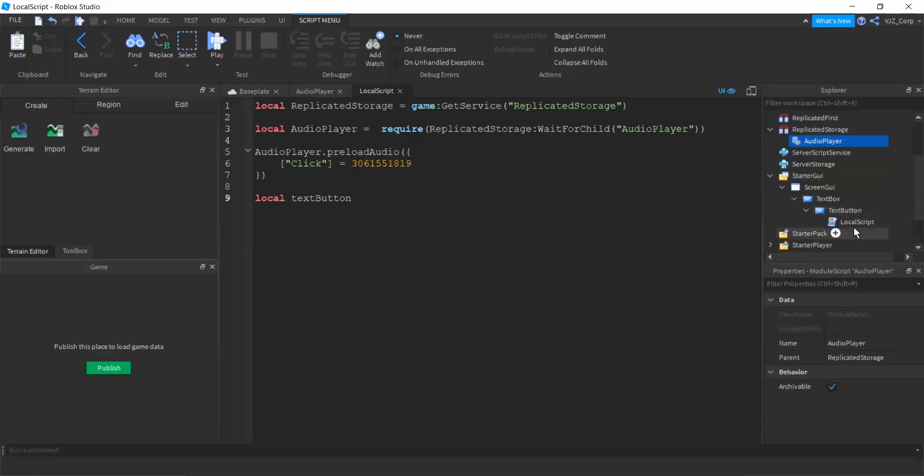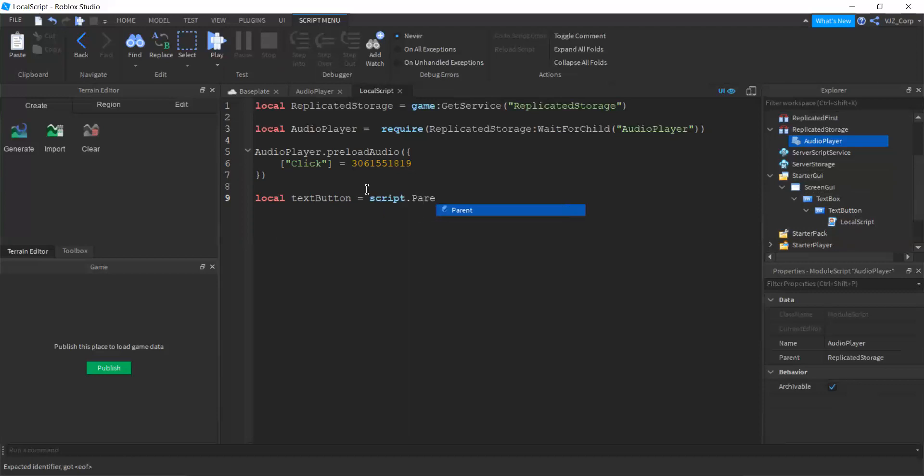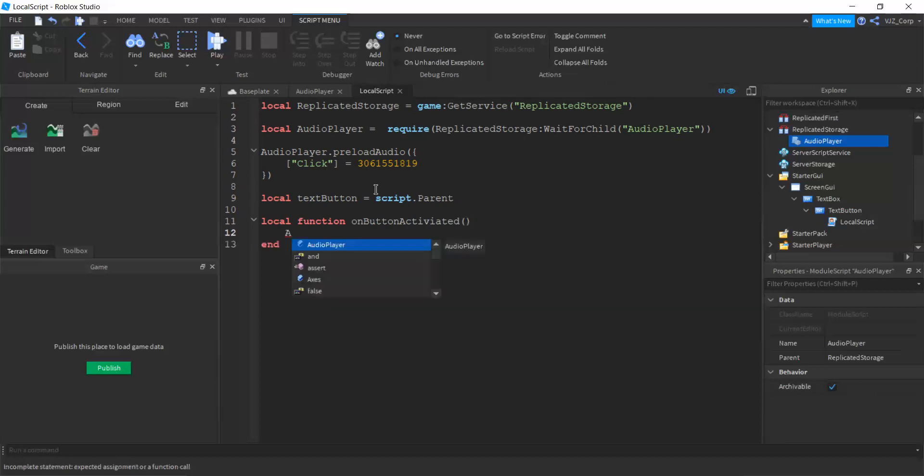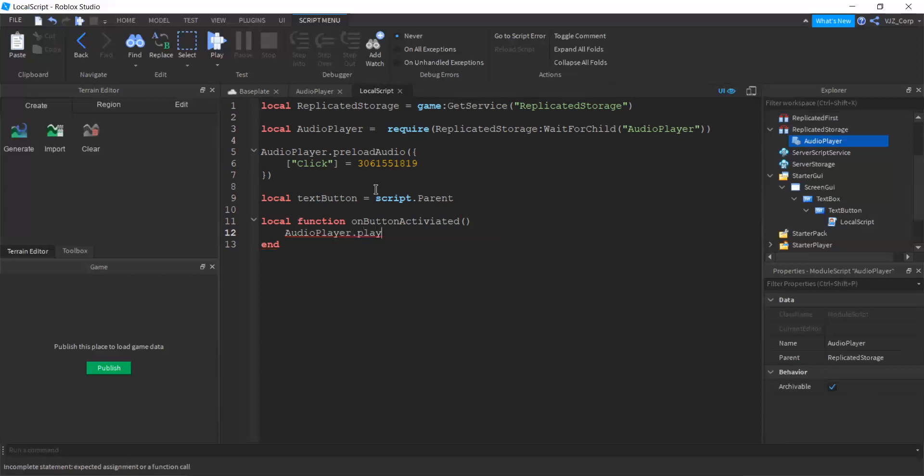Alright. And then do a function here. Local function, on button activated, just a name I come up with. And if it's activated, aka when we press it, audio player dot play audio, which is the method. Again, watch my last video. You will know. Like so.